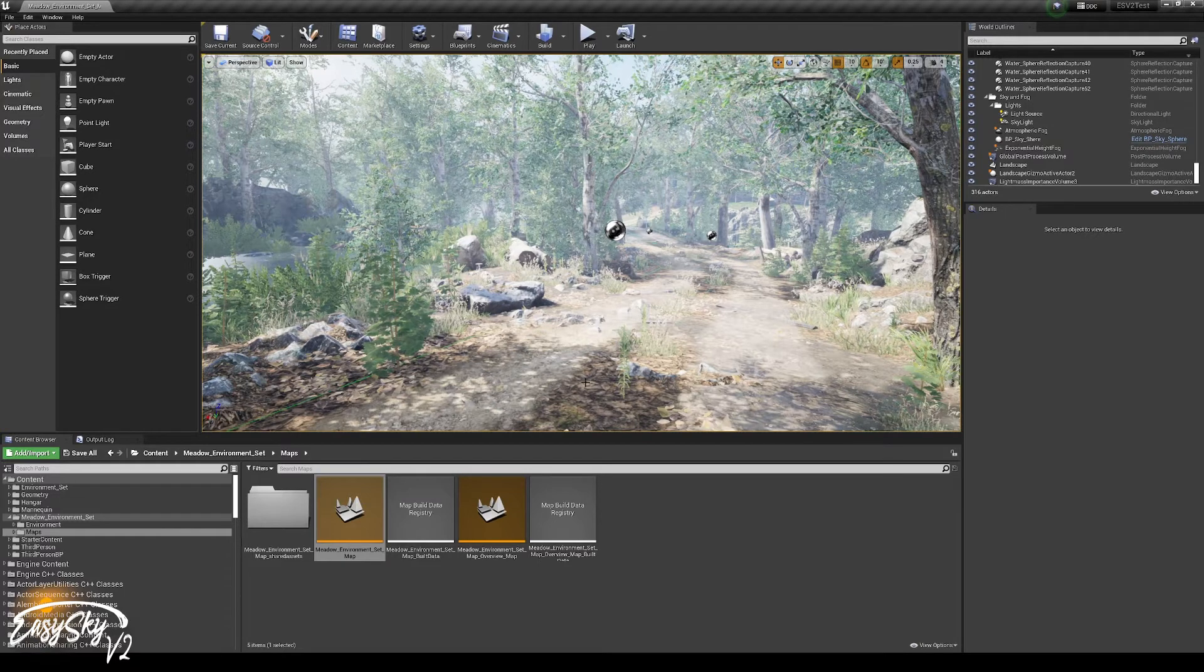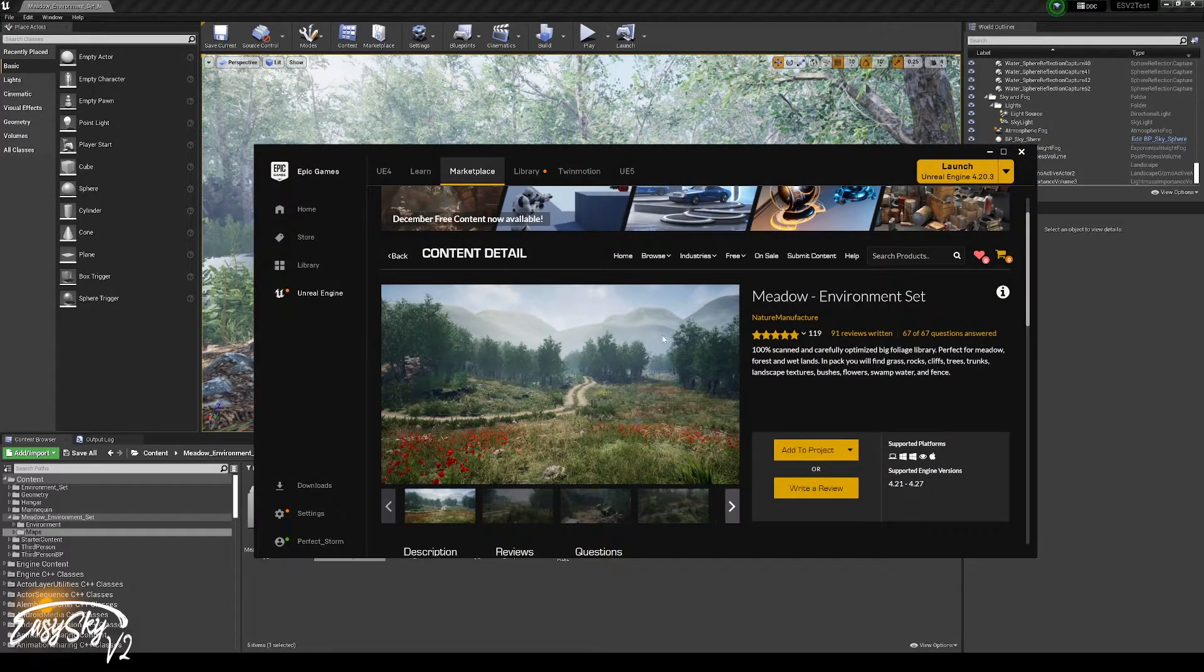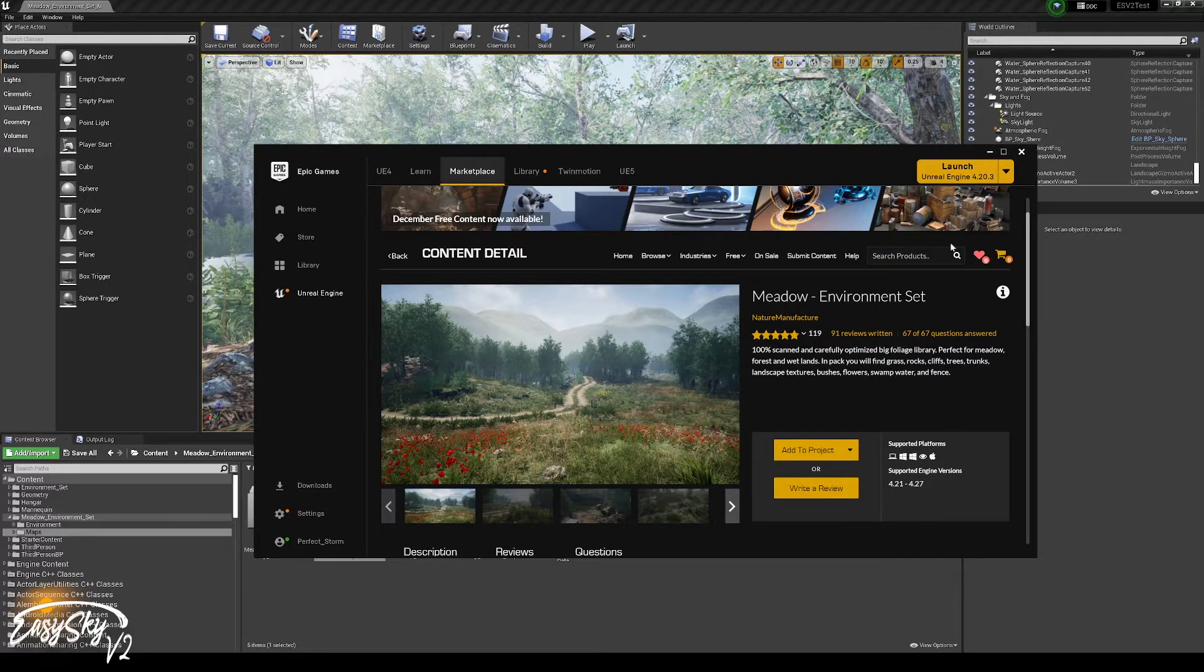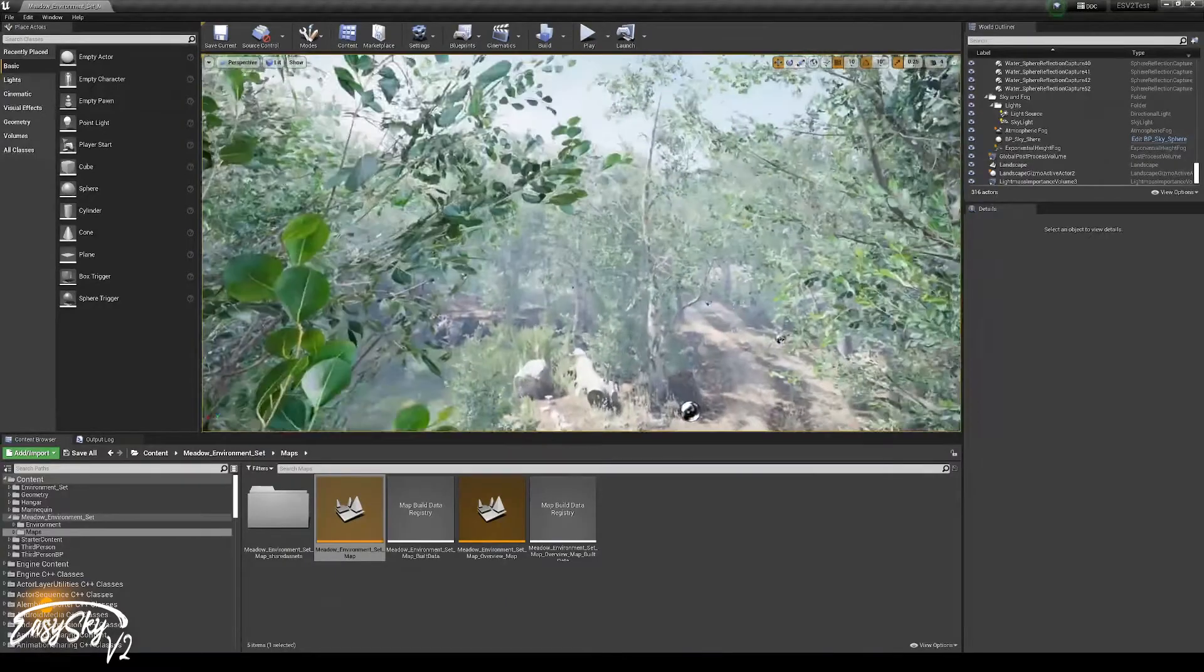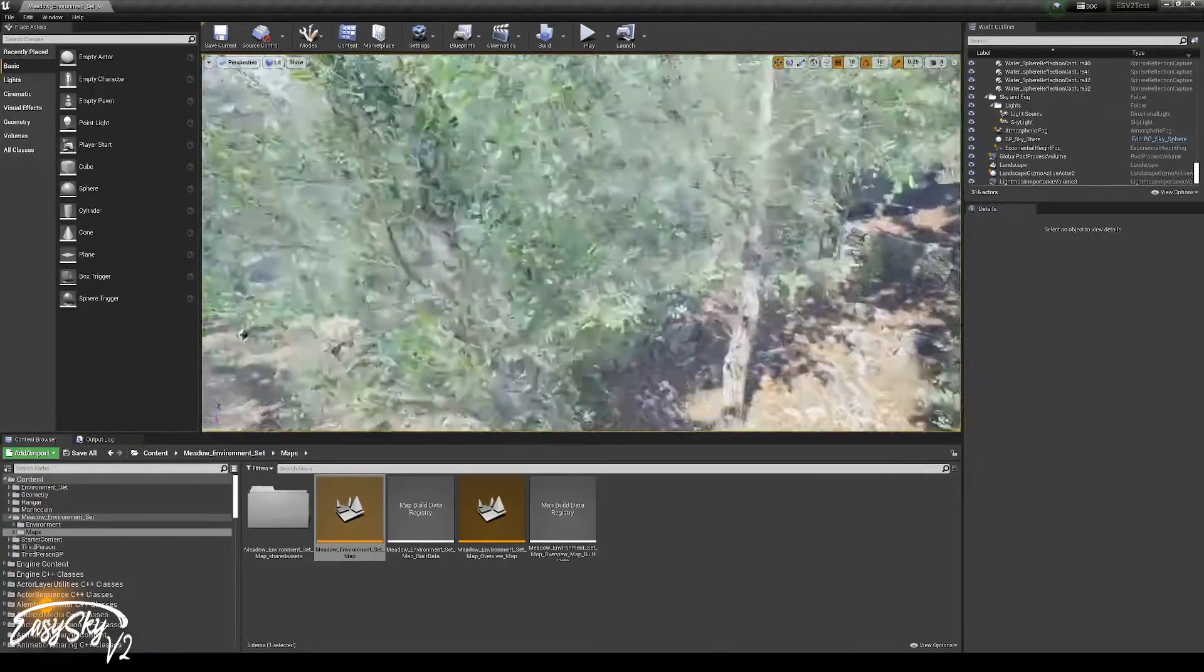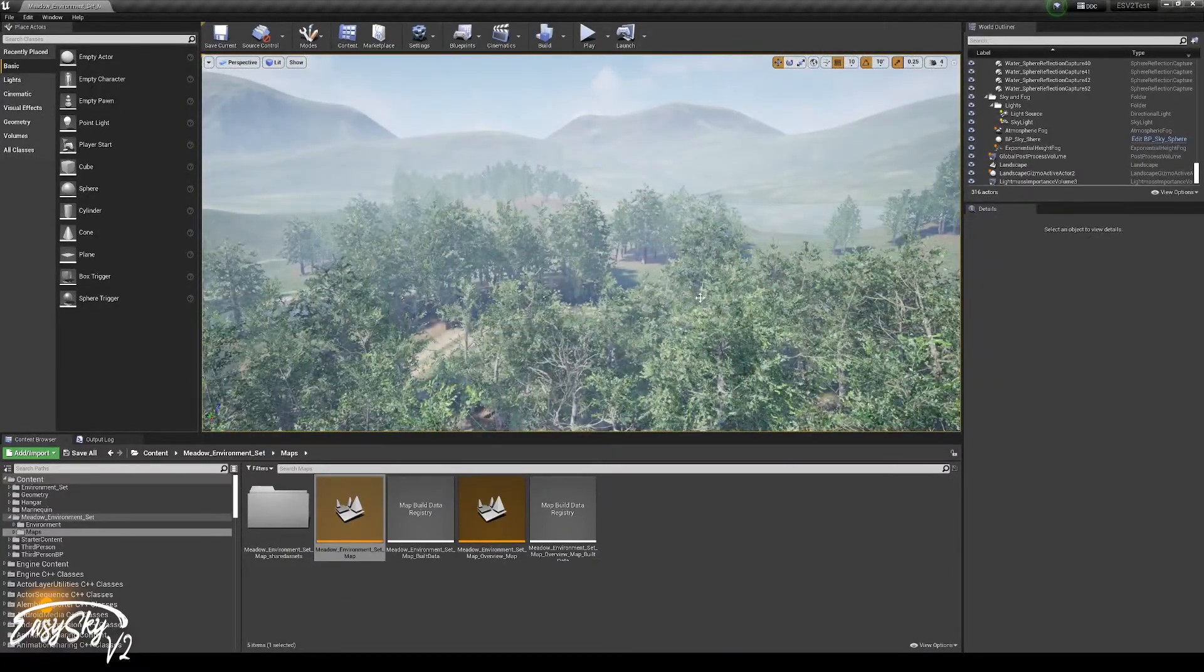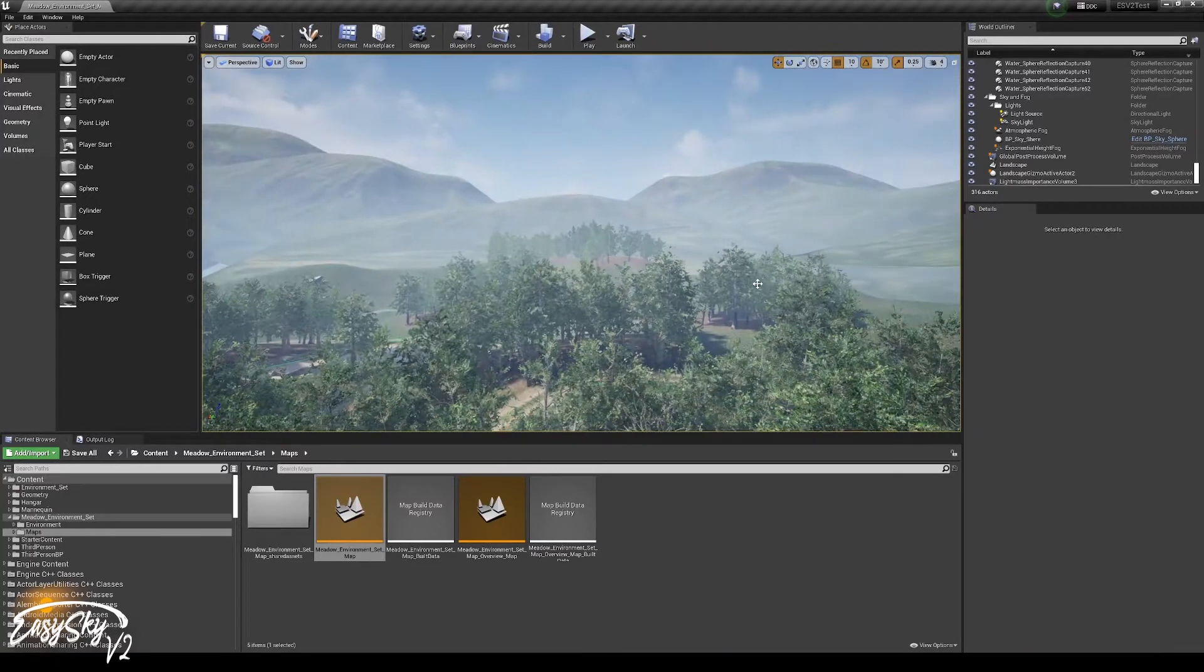For this example video, I'm using one of the free assets that was free of the month a couple of months ago. It's called Meadow Environment Set. I just opened the level and that's all I did. This is the environment set as you will get it as you download it from Unreal.